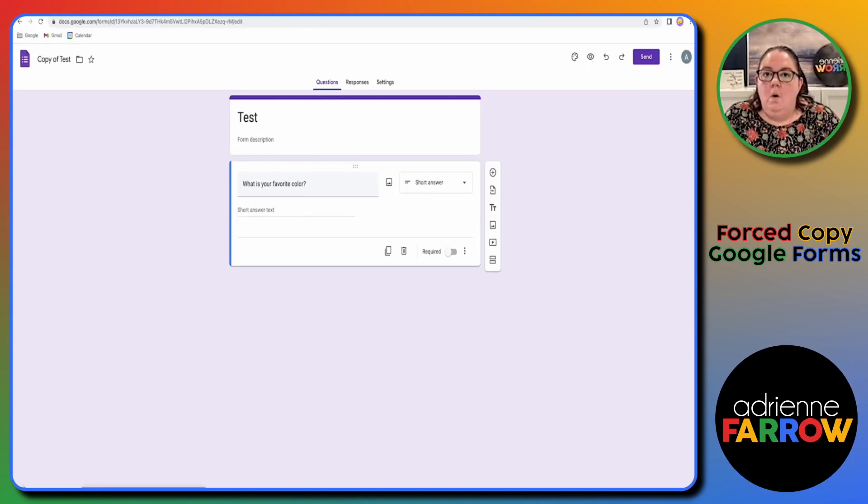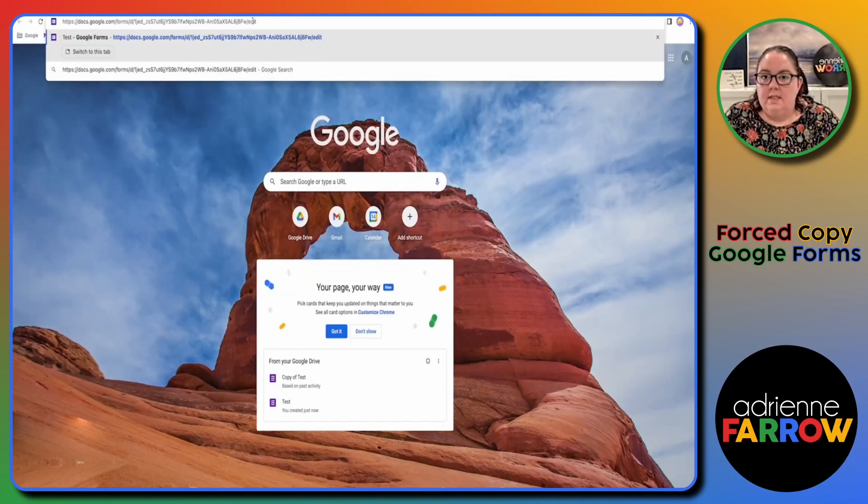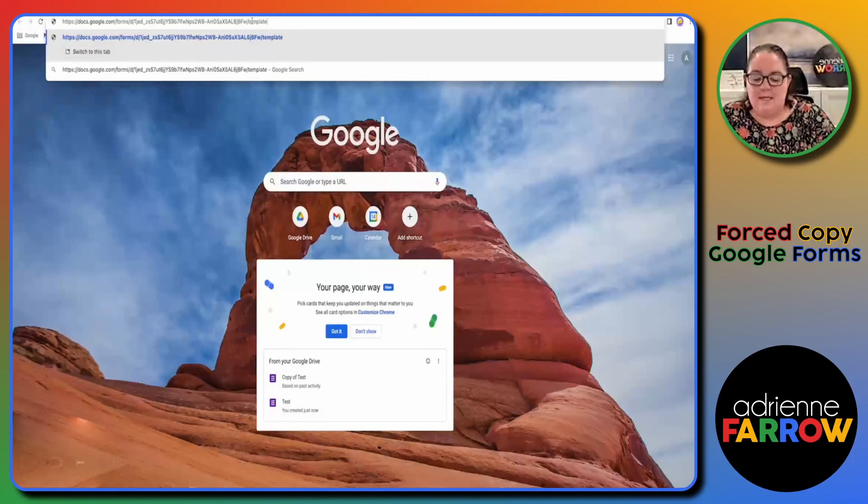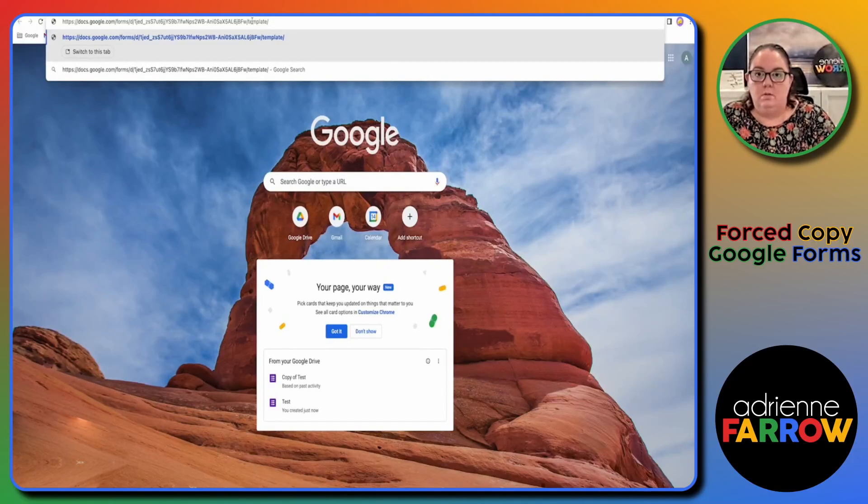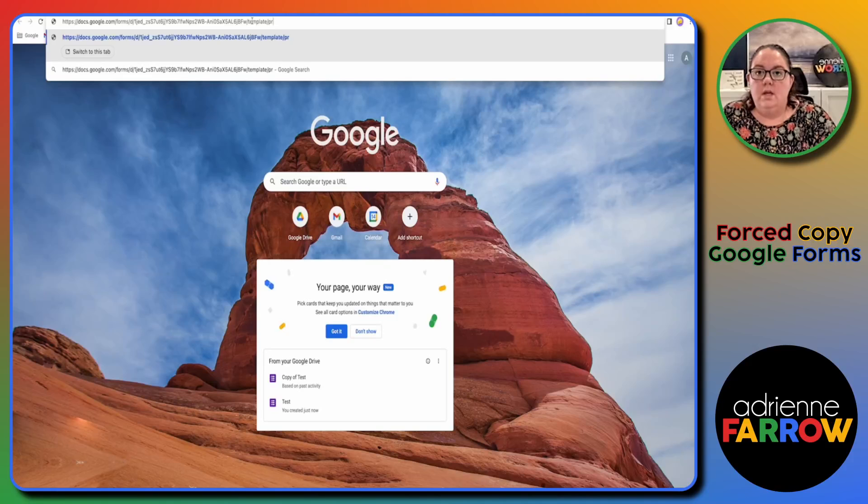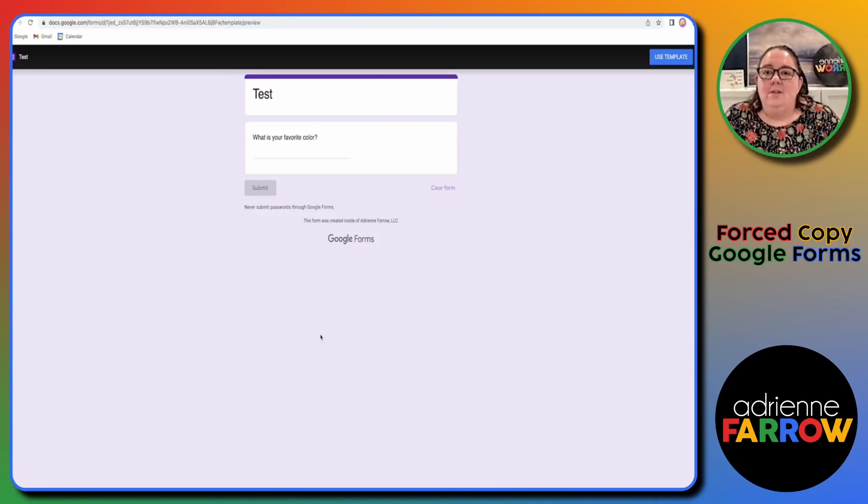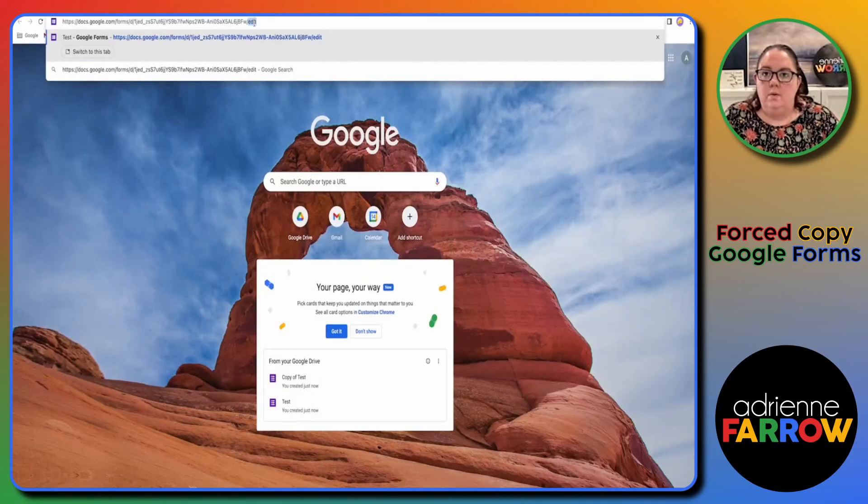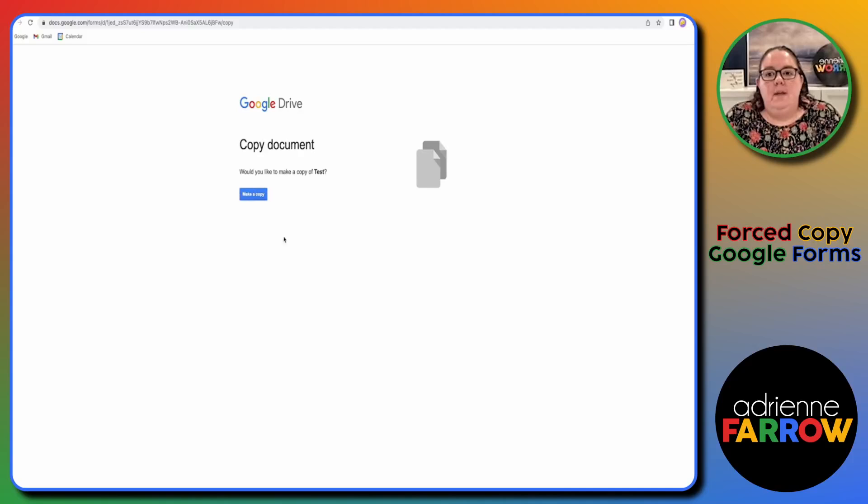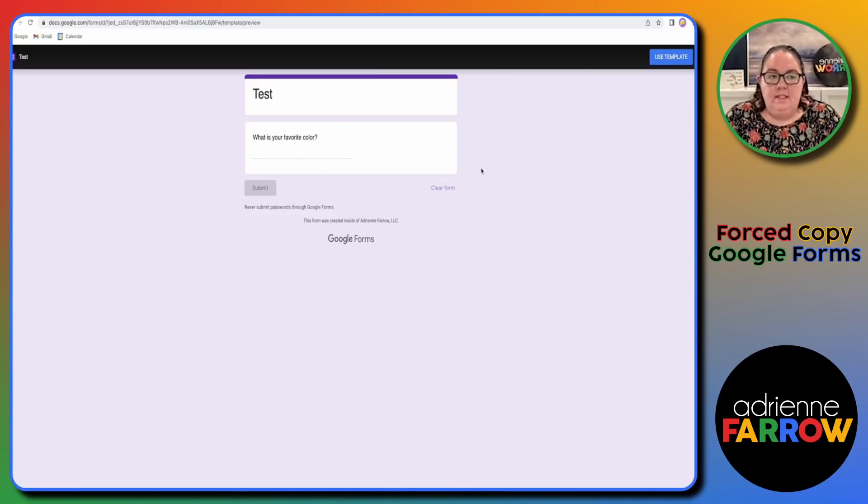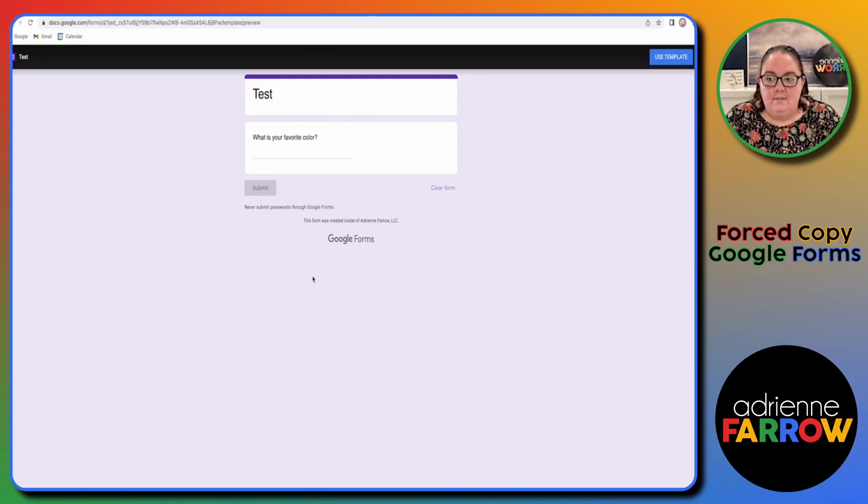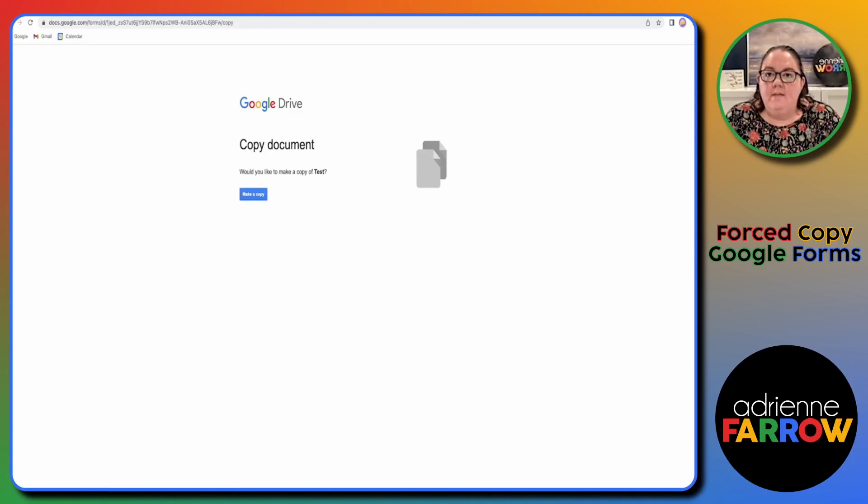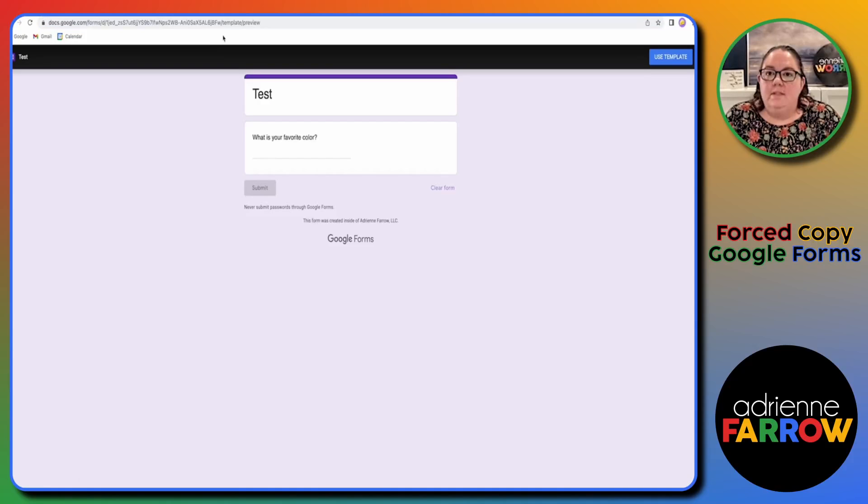Okay, or the other option, and this is my preferred option just because it seems to cut down on errors with buyers, is you can do template preview. I also like the way this looks. So this is the forced copy, this is template preview. And the reason I like this is then buyers can see what they're getting, they can make sure that this matches the form that they've purchased, and then you have use template up here. It also seems to cut down on errors because buyers have become somewhat savvy in knowing to replace copy with edit. Instead with the template preview, it just doesn't seem to happen as often.